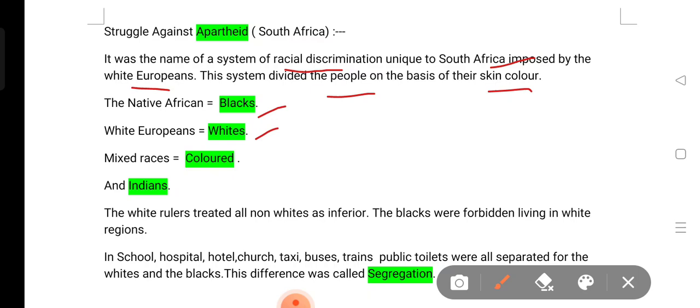The black were forbidden from living in white regions, and in areas where white people lived, black people didn't have any benefit. In schools, hospitals, hotels, taxis, buses, trains, and public toilets, they were totally separated. White and black were kept different, and this policy is about segregation.